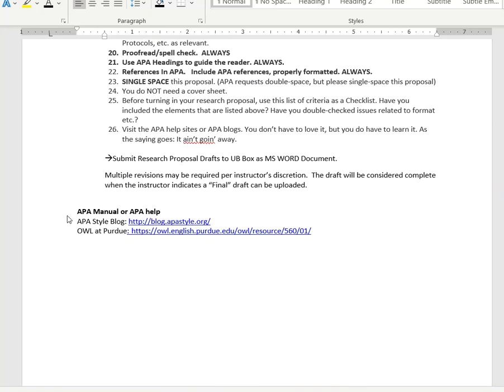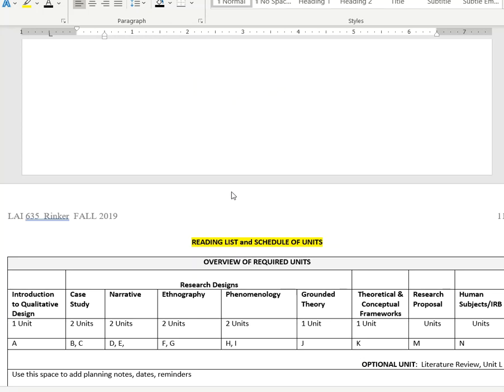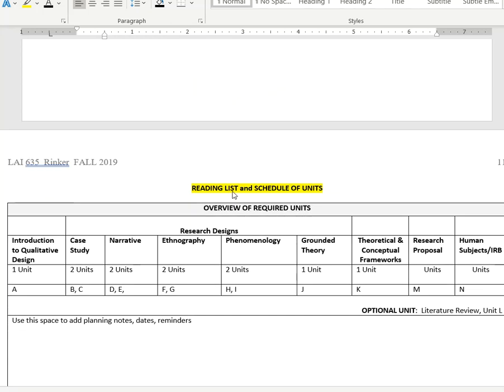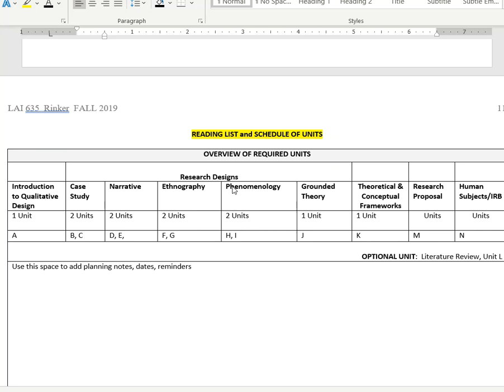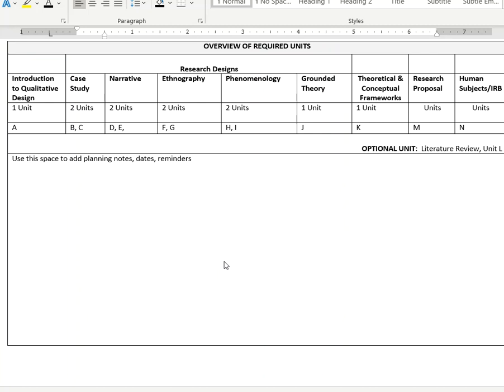Again, APA is the law of the land. Now, as we move down a bit more, we see an overview, a great overview of the units that we'll be progressing through and the major qualitative designs - narrative, ethnography, and so on - and what units are nested under those.